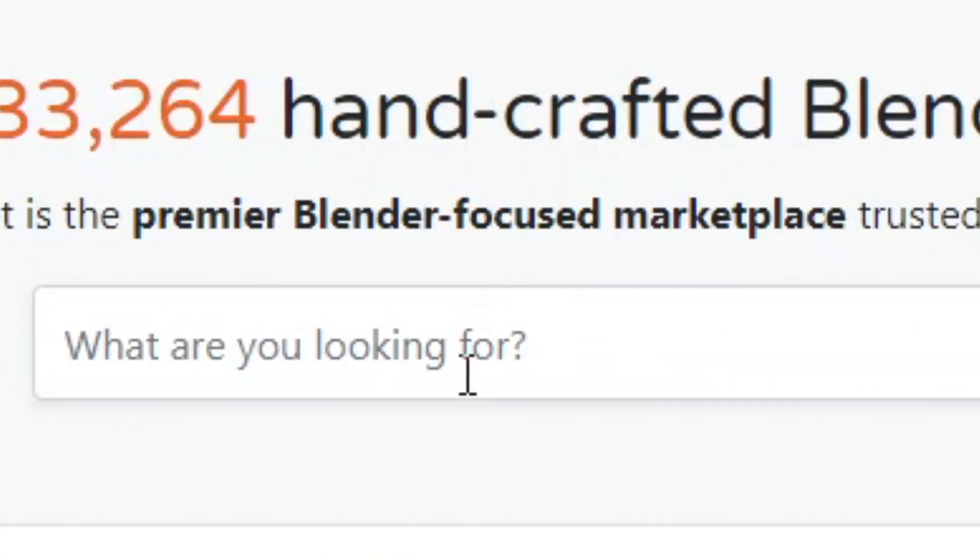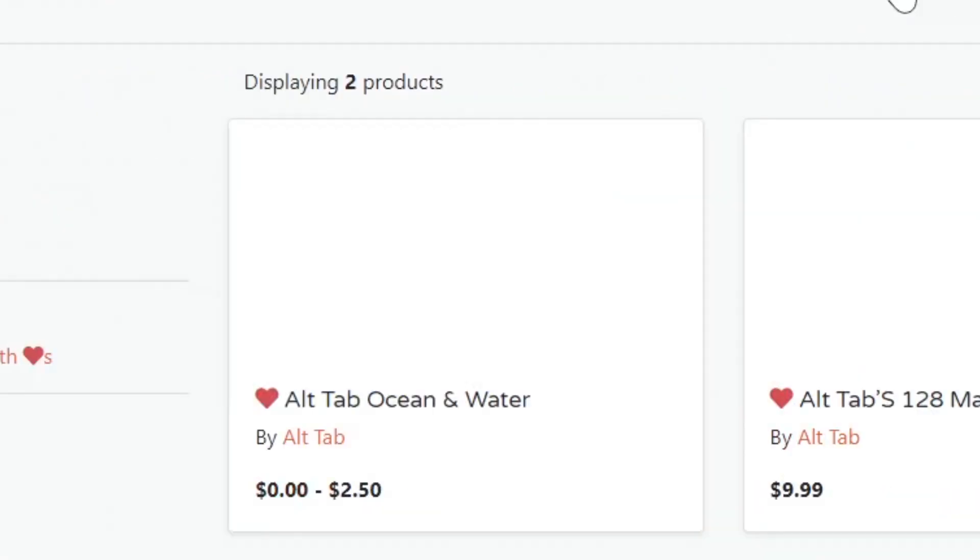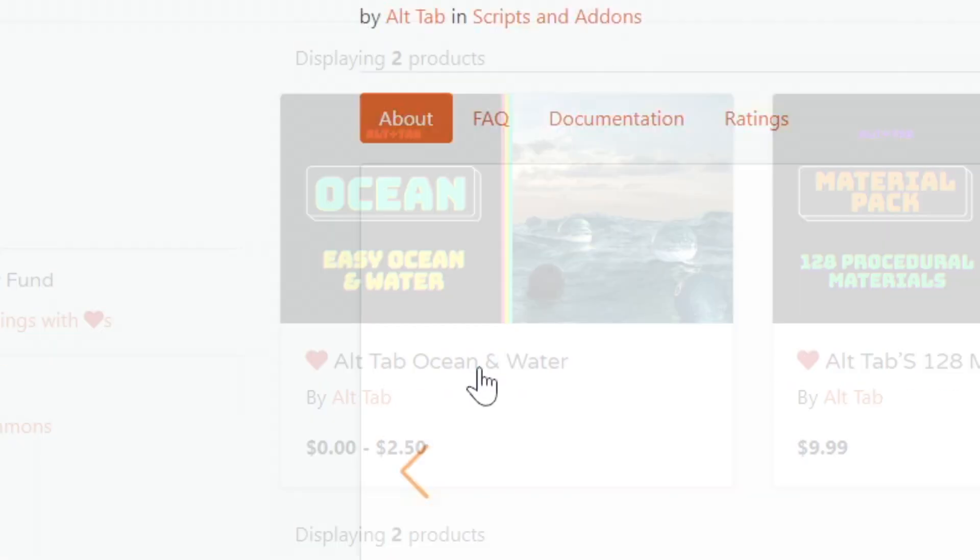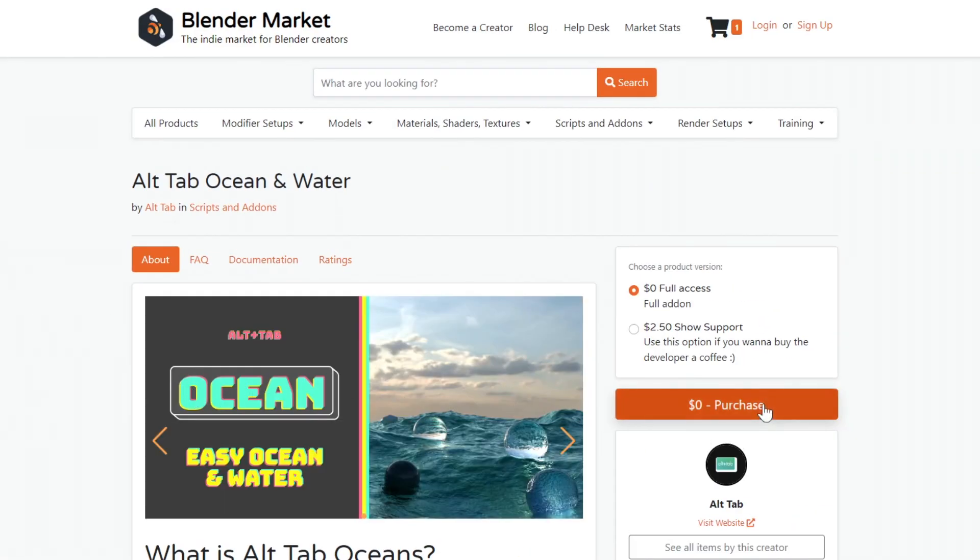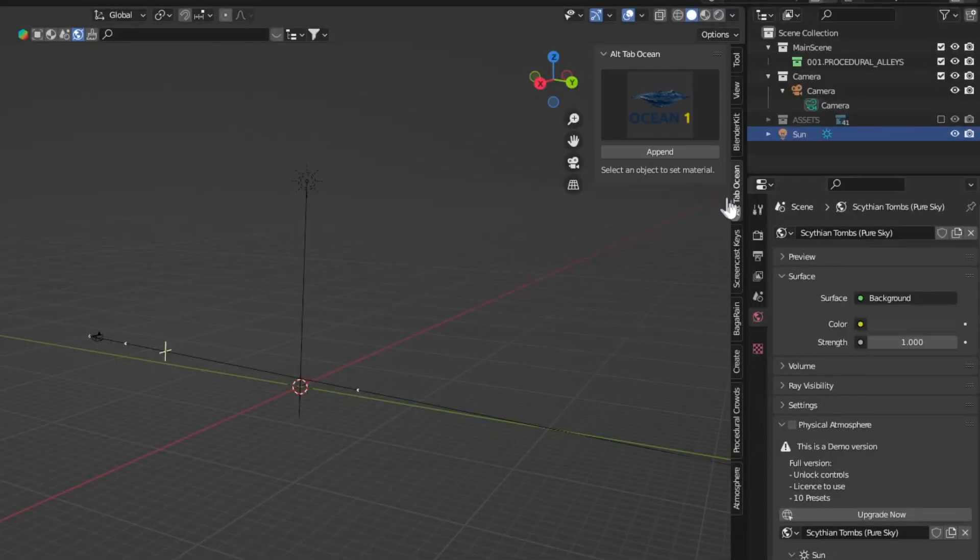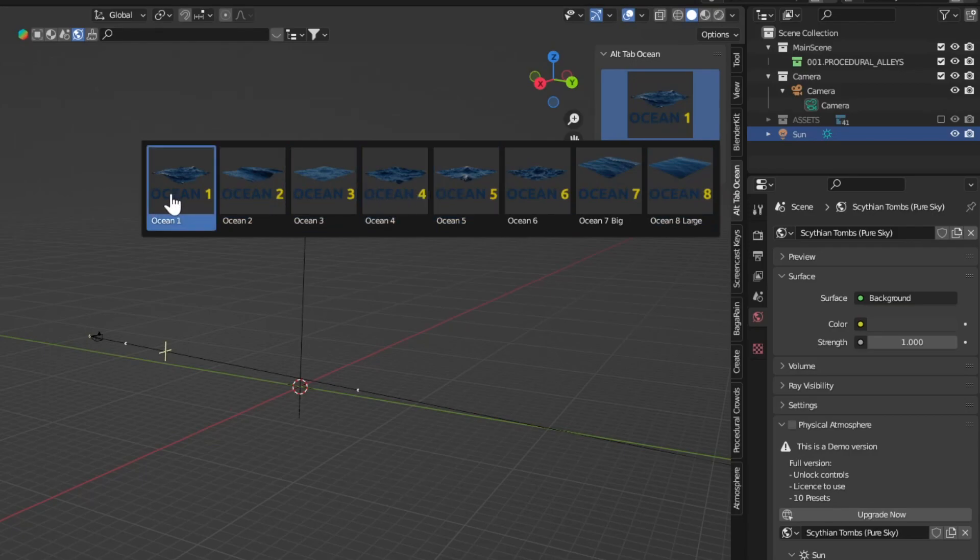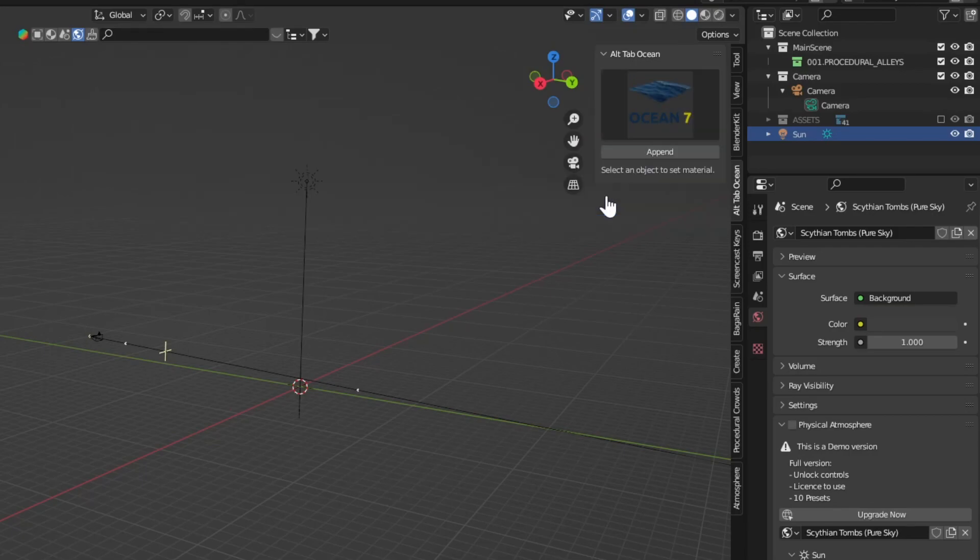Go back to BlenderMarket.com and search for alt tab oceans. Purchase for $50. Install the add-on the same way we installed the plant library. In the side tab you have different oceans to choose from.